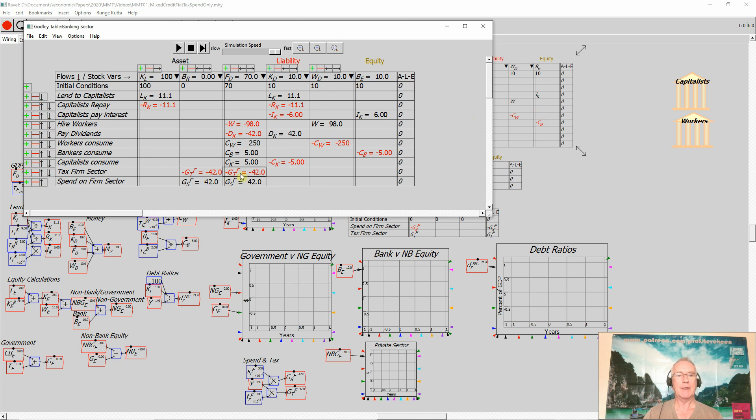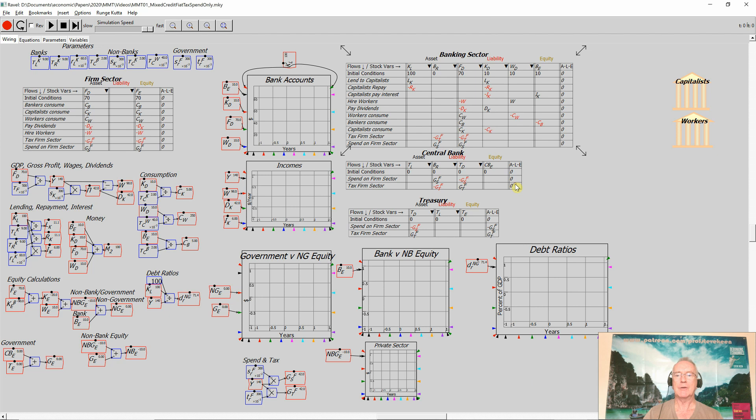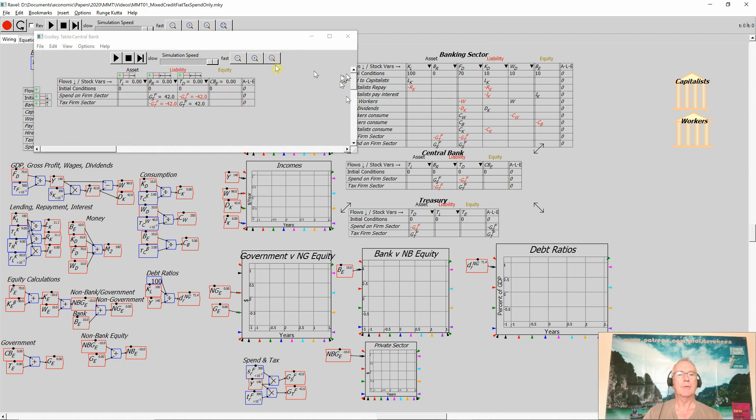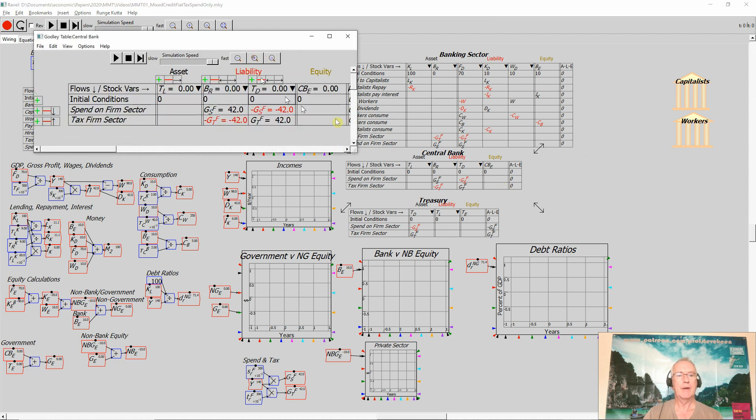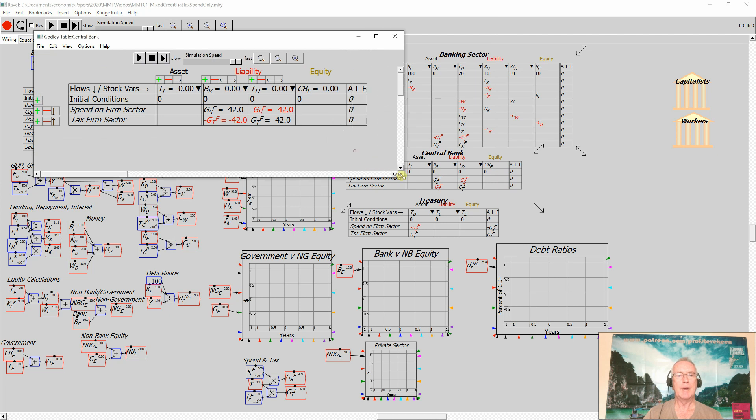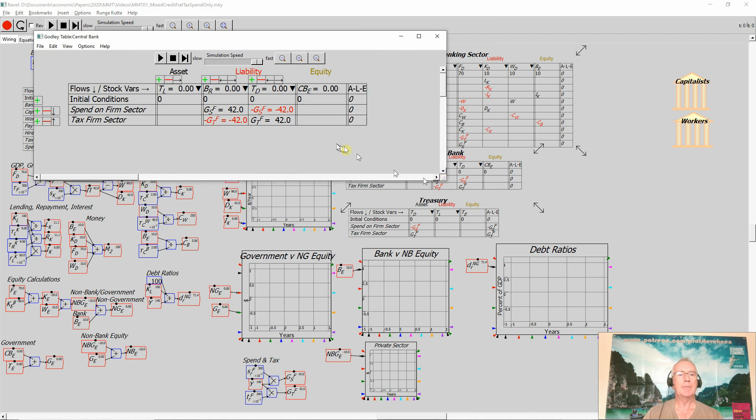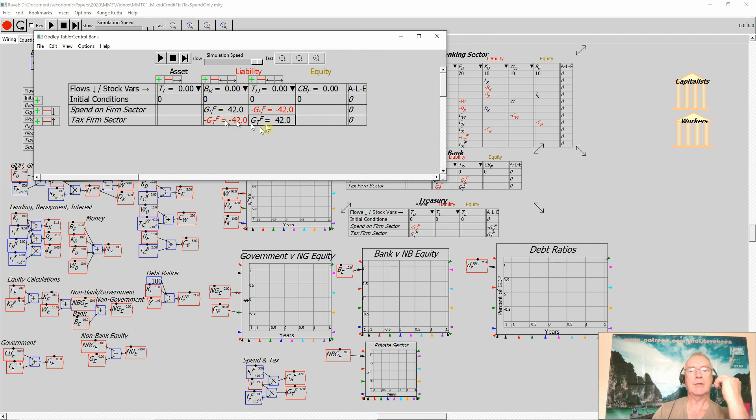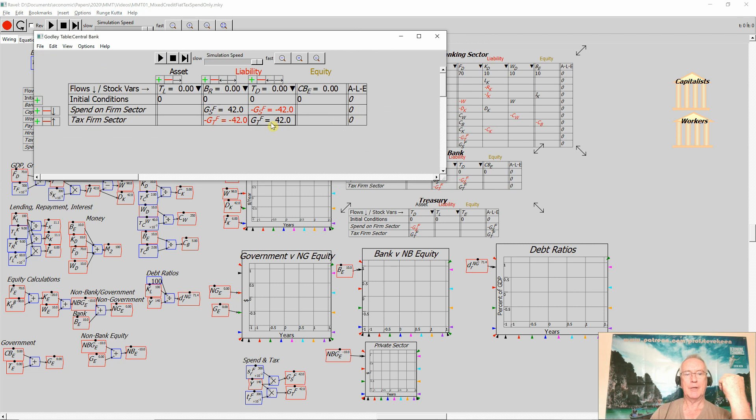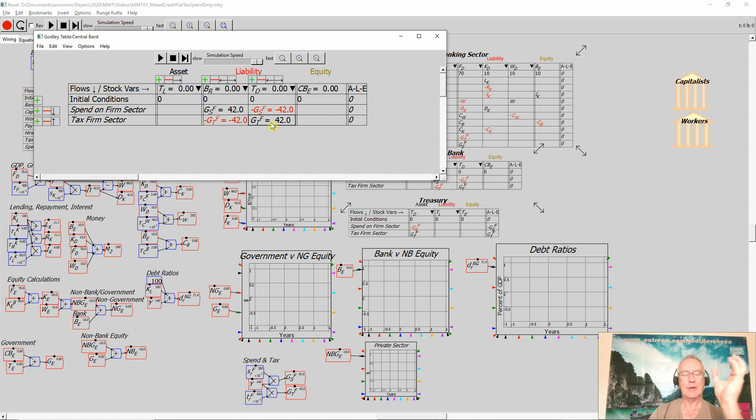With the central bank, the bank reserves fall when taxation occurs. That increases the deposit account of the treasury at the central bank. So that's simply a swap from liabilities.